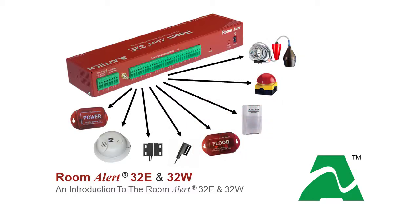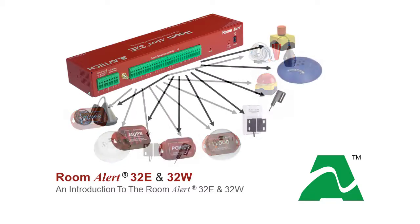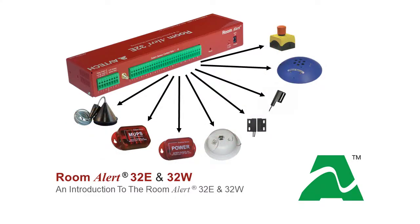Sixteen external switch sensors can monitor power, smoke, room entry, air flow, and more up to 900 feet away.